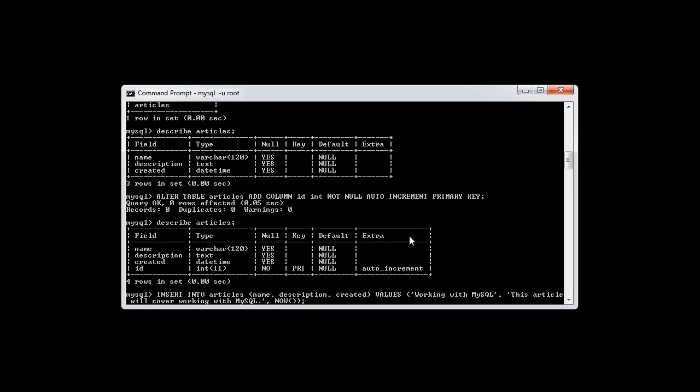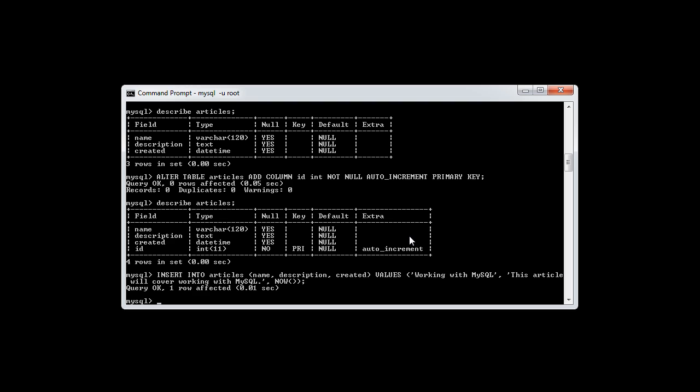So now that we've done this, let's go ahead and hit enter. We see query OK one row affected. And we've now inserted data into our database table successfully.